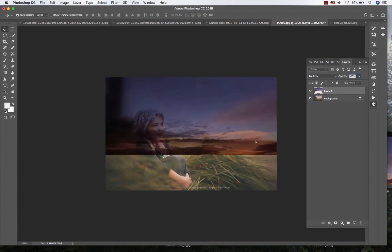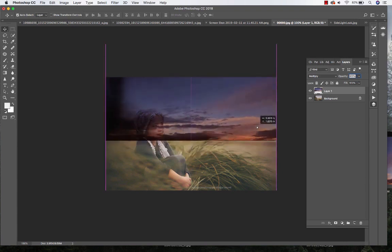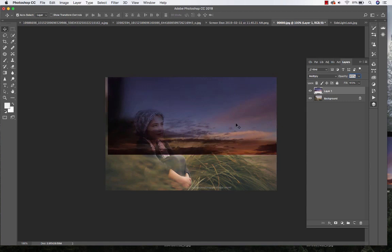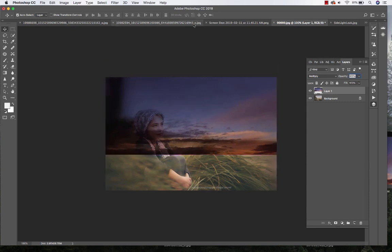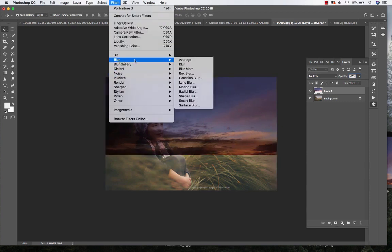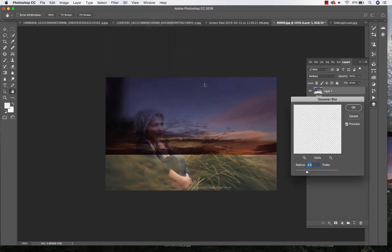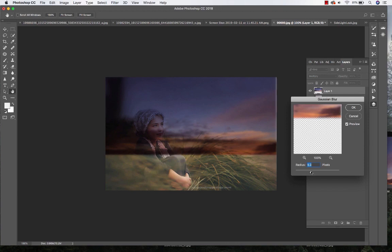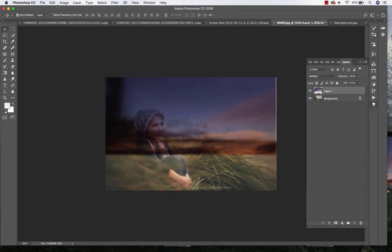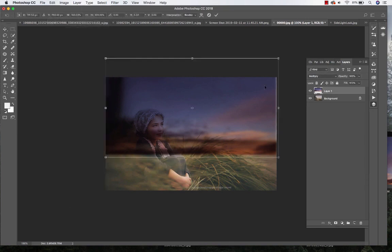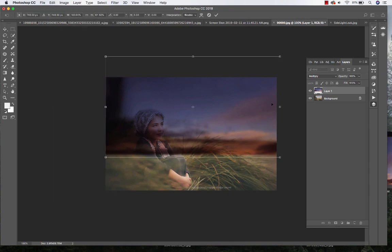I'm just going to bring that down just a little bit. I'm going to blur out my sky just because you want to make sure that the blur is matching the background, and this is really blurry as far as the depth of field because I shot really wide open on this one. I'm going to click OK. I'm going to Edit, Free Transform again just to fix that edge.